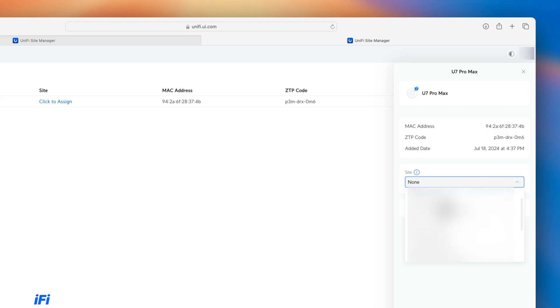Once you have added the device, it can then be assigned to a site and ready to use once the AP is online. Also, bear in mind that even though you can select the UDM and other local UnifyOS consoles in the list, this still doesn't allow any Layer 3 magic.